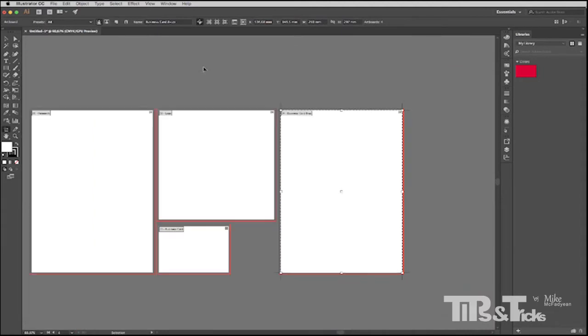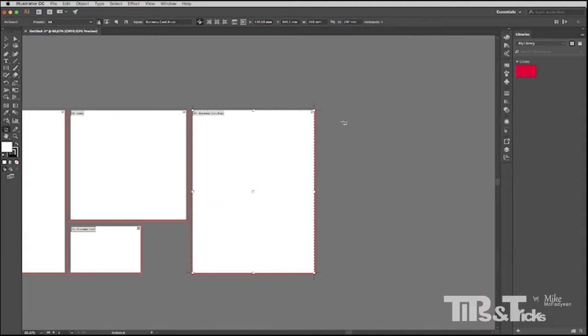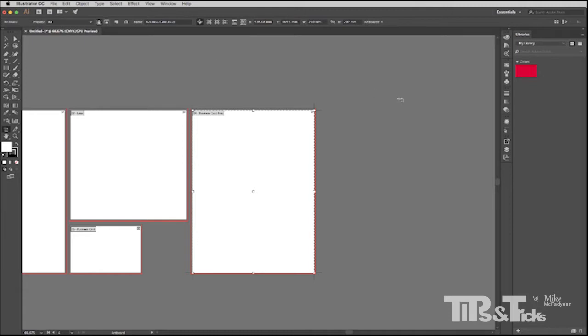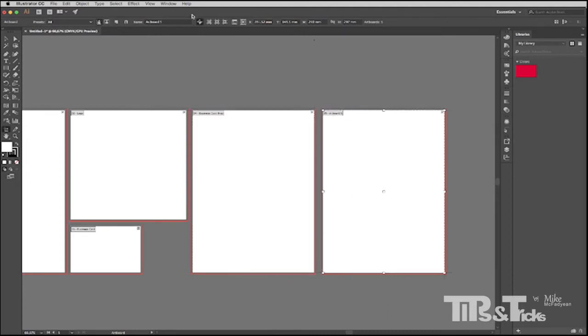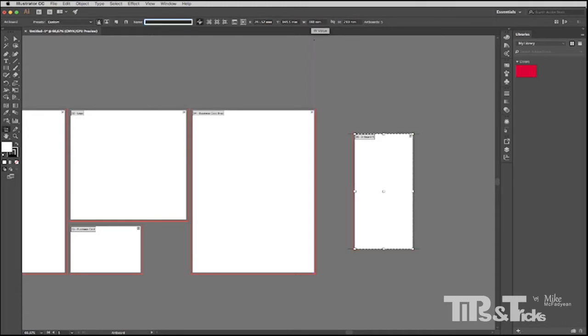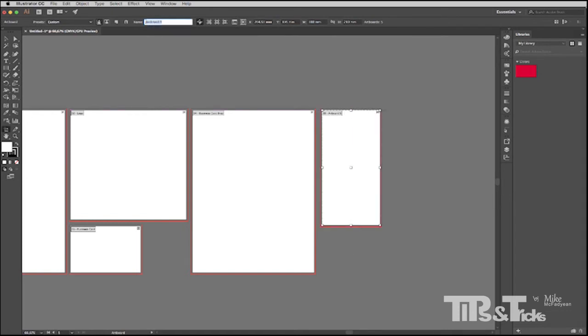I'll zoom out a bit. And then finally I need an artboard for a menu because this is actually a restaurant that I'm doing a little design project for. So we've got logo, business card, business cards 8 up, research, and then finally menu. In fact, it's not really a menu. It's like a little special flyer. So new artboard and I'm going to set that to 100 by 210. And put that there and call this special.